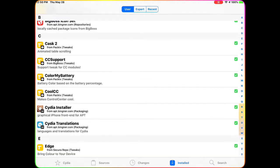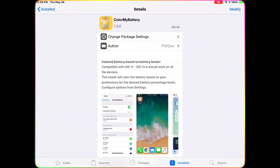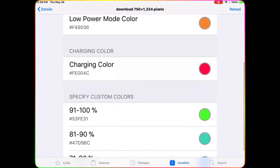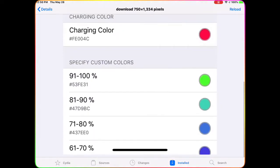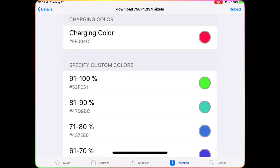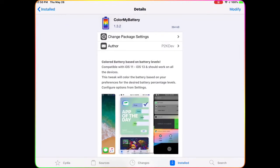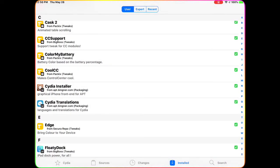The next one is Color My Battery. This lets you customize the colors of your battery. You can see there's a low power mode color, a charging color, and different colors per battery percentage level — it keeps changing colors as your battery changes. That's what this tweak does.